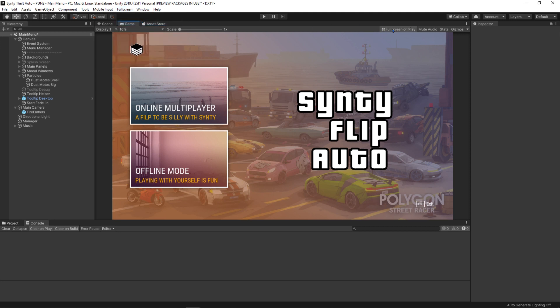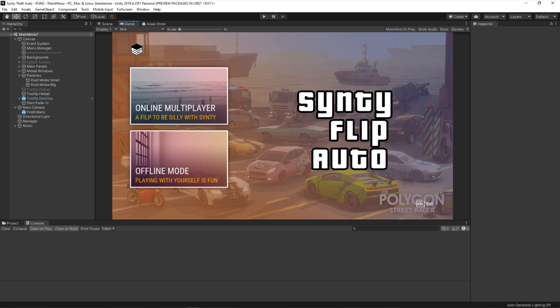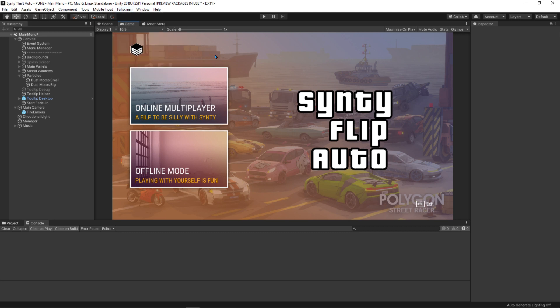If I untick it, it's not synced — it's not synced between the two. Interesting.